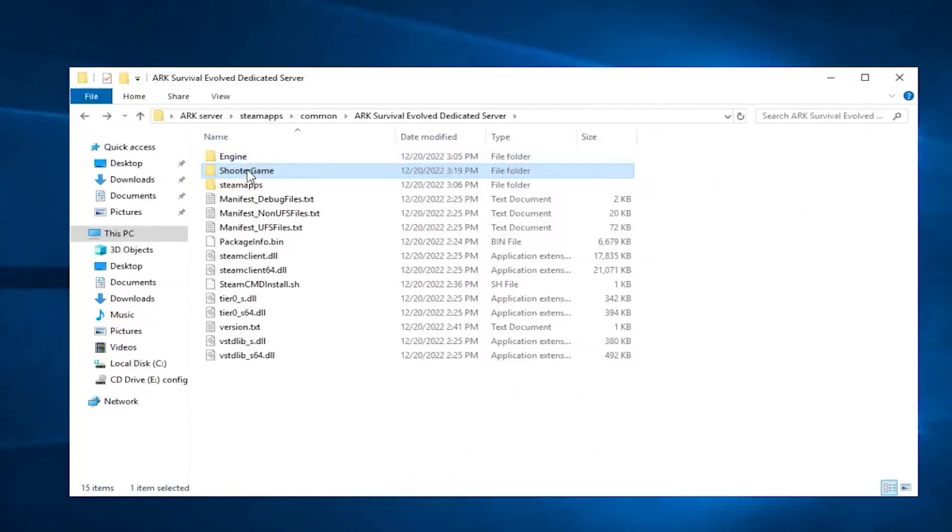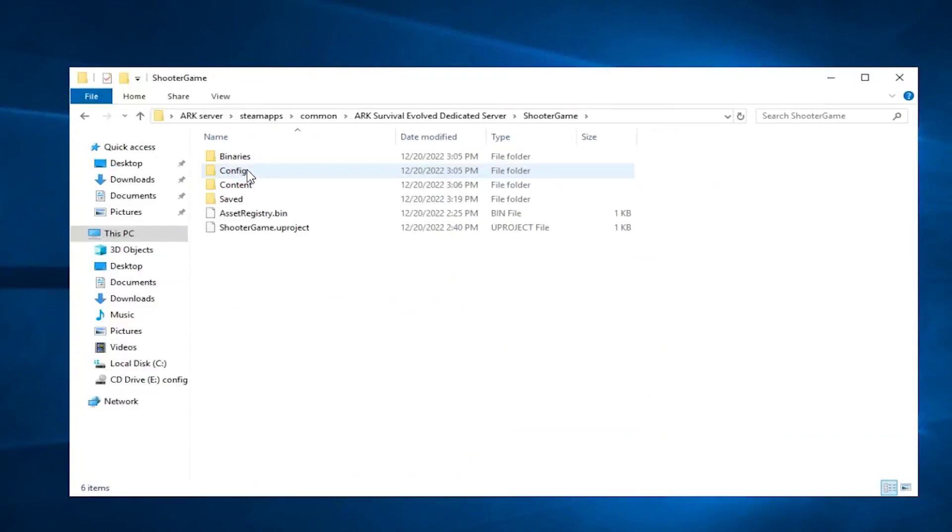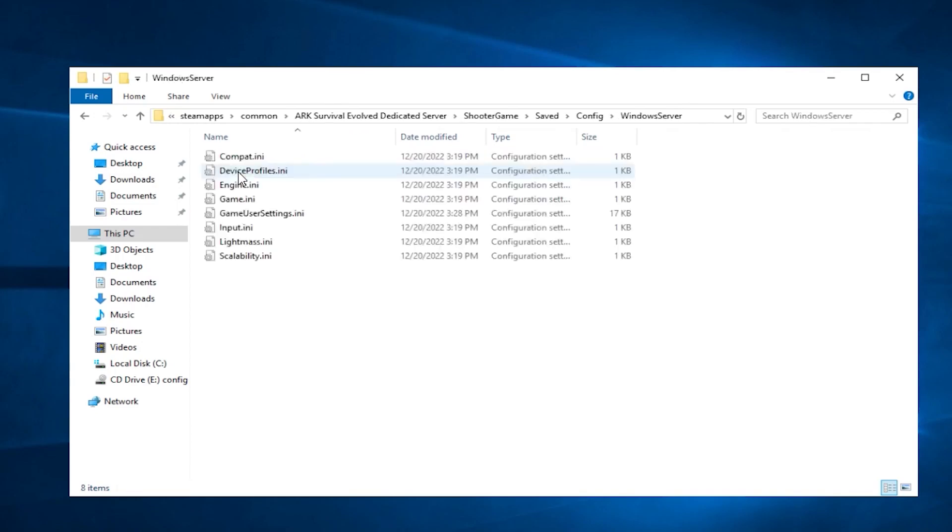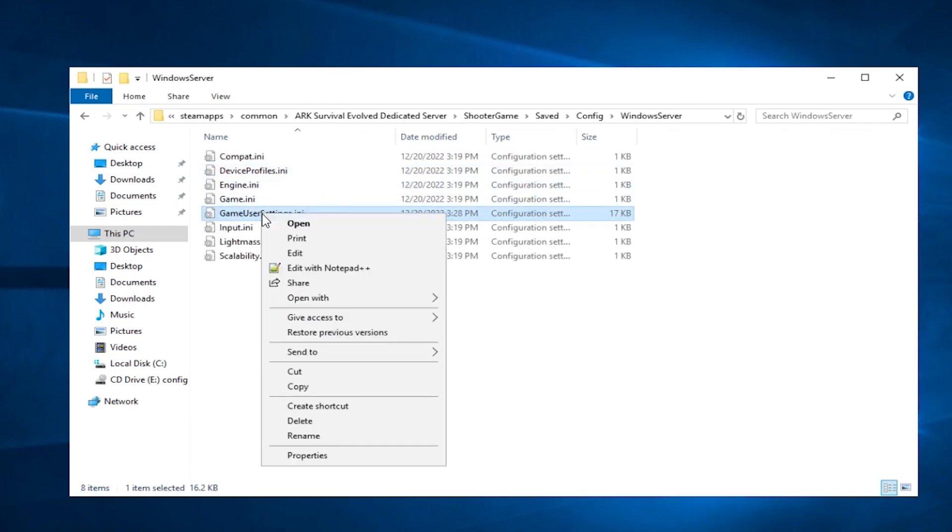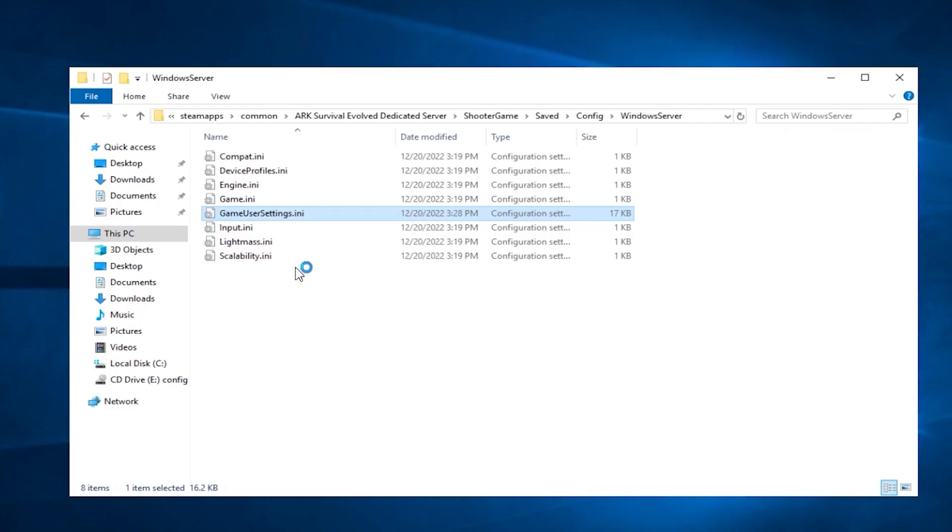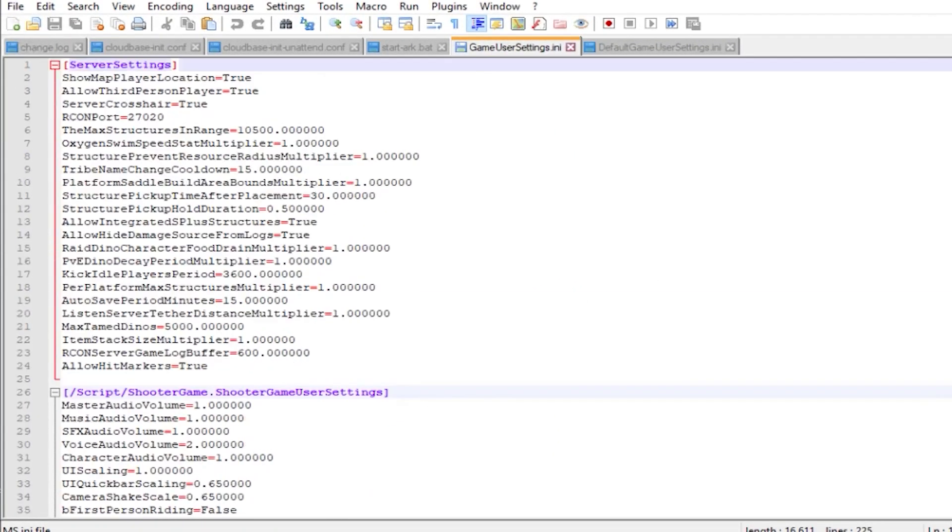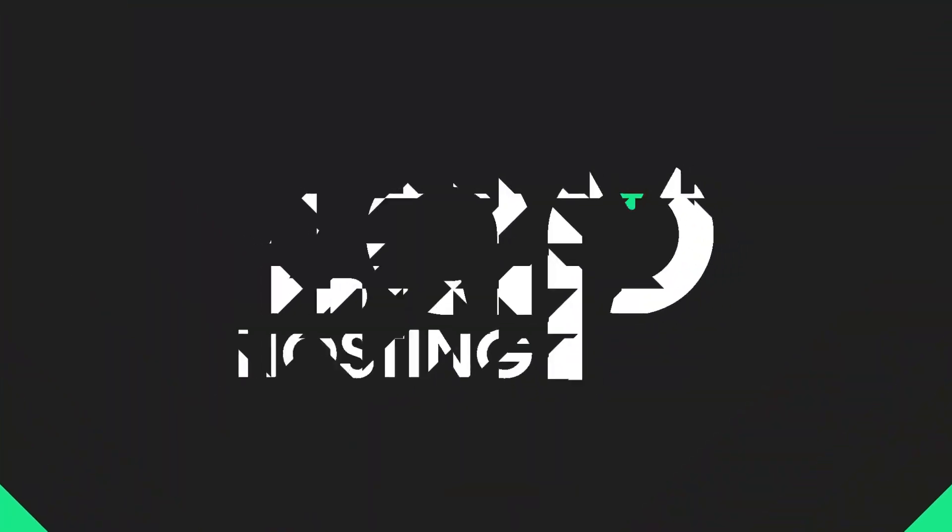You can also find additional settings by going to shooter game folder, saved, config, windows server and opening gameusersettings.ini with Notepad++. Here you have a lot of settings to play with, but be careful and don't forget to save the file after the changes.